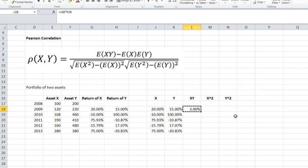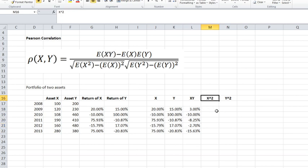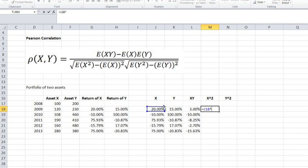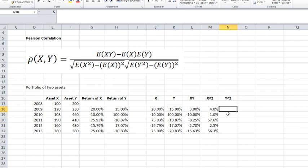Copying the X times Y formula down, we get for example negative 15% times 17% equals negative 2.7%. X squared is simply the square of variable X — 20% squared equals 4%, which you can verify as 0.2 × 0.2 = 0.04. Excel copies this formula down for us, as shown in the formula bar. Y squared is the square of variable Y — 15% squared is 2.25%.